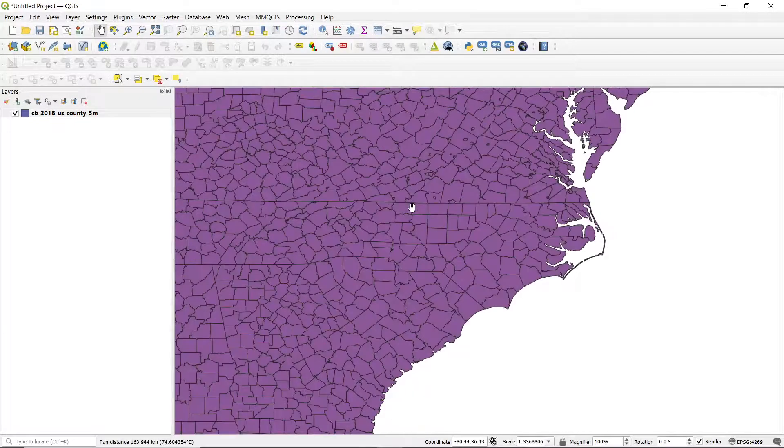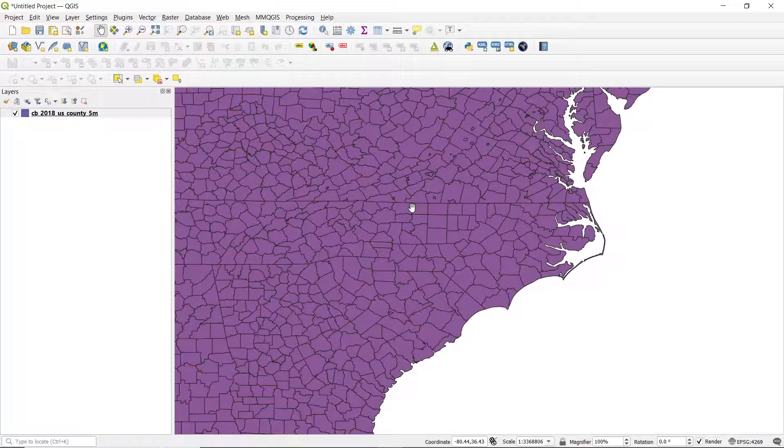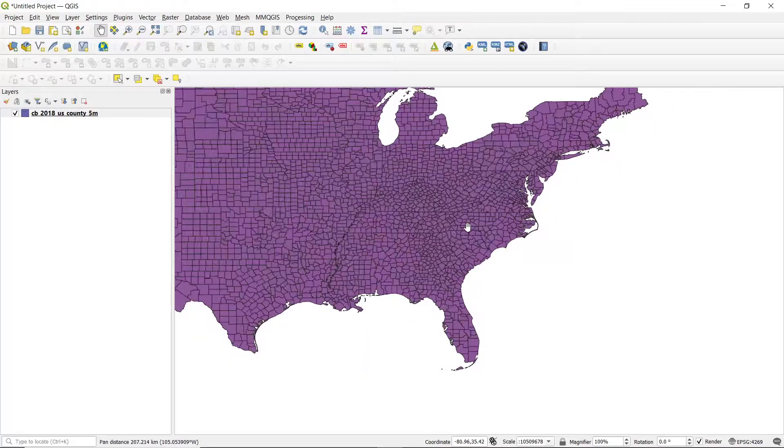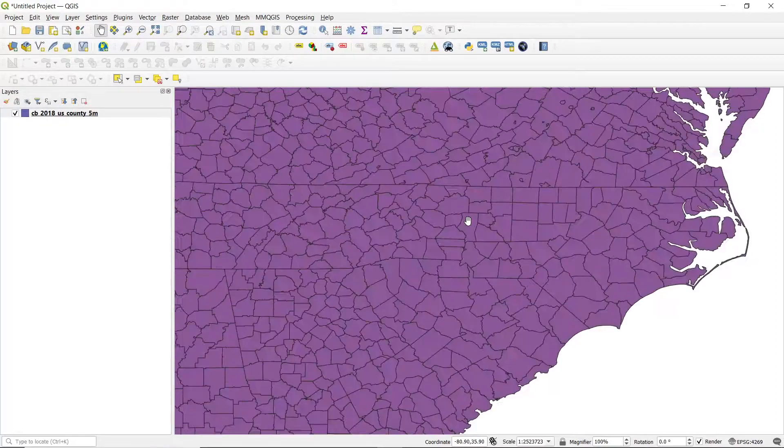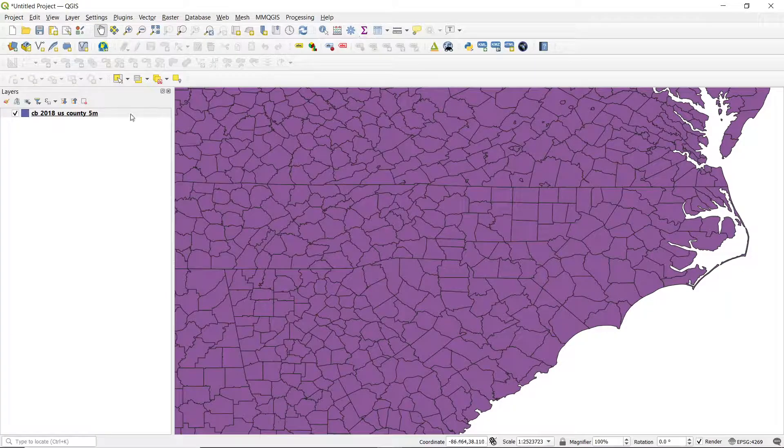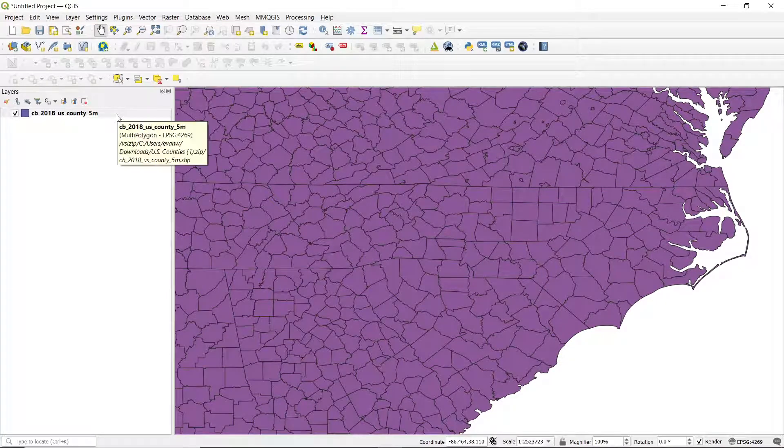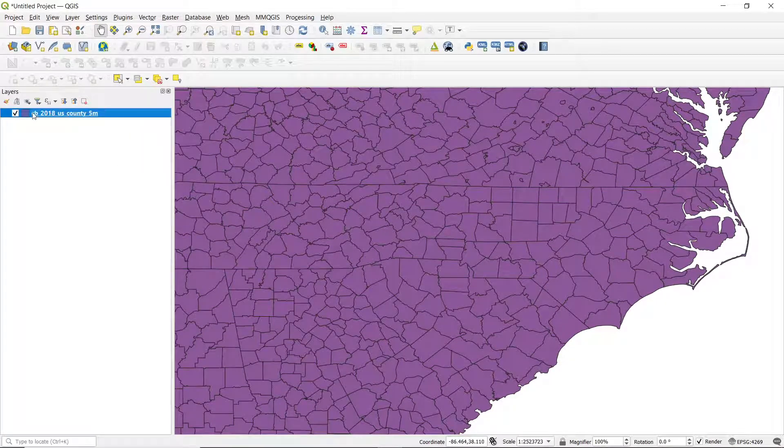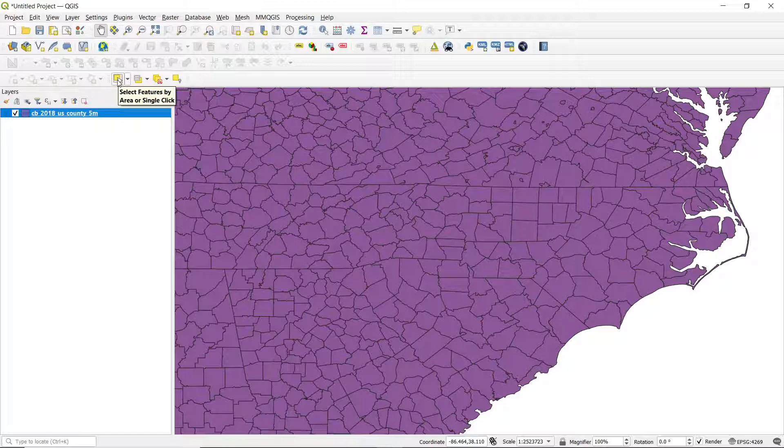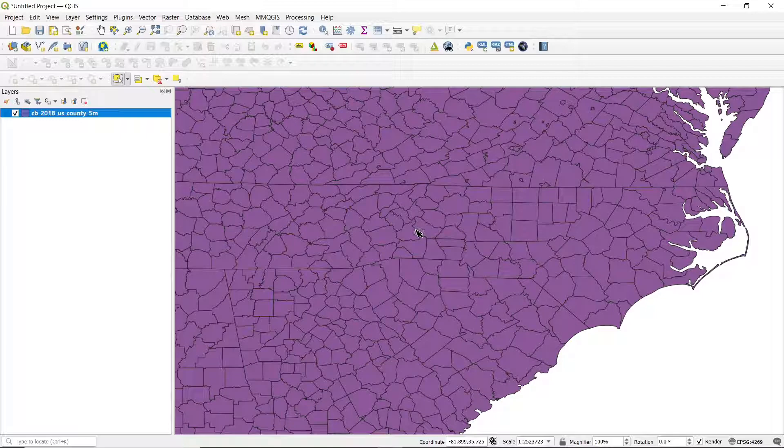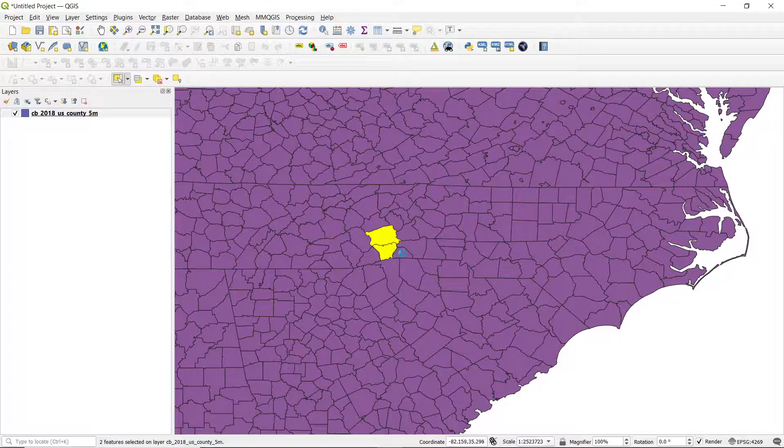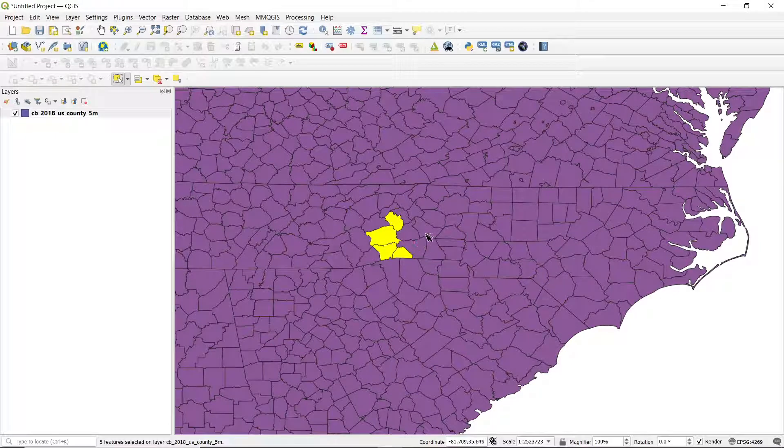I'm going to make a custom file for Western North Carolina. So I will zoom in, and you can see I'm familiar with my area. I know the counties around here. So select the file that you just loaded in, your CB 2018 US County 5 meter, and then go to this option right here. You're going to want to select features by area or single click. So I'm going to click on that, and then if you hold down the control button on your keyboard, you can select multiple counties at once. So I'm going to select all of the ones in Western North Carolina that I want.